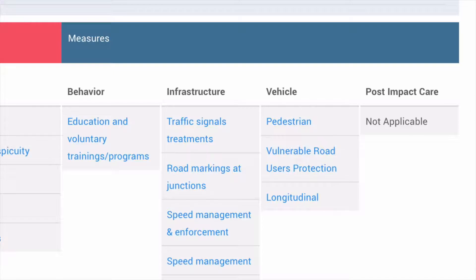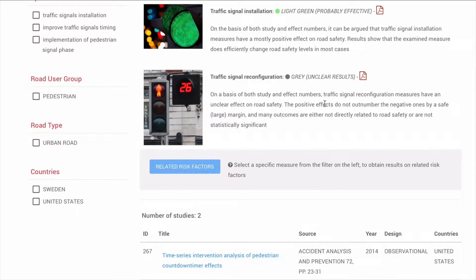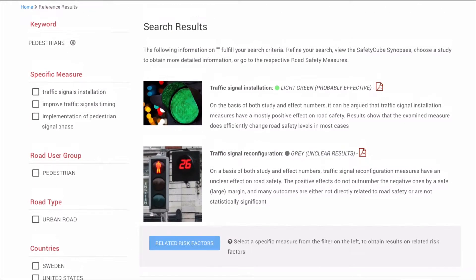Say we are interested in interventions and specifically in traffic signal treatments in relation to pedestrian safety. Let us click here and we are taken to the Decision Support System's results page.